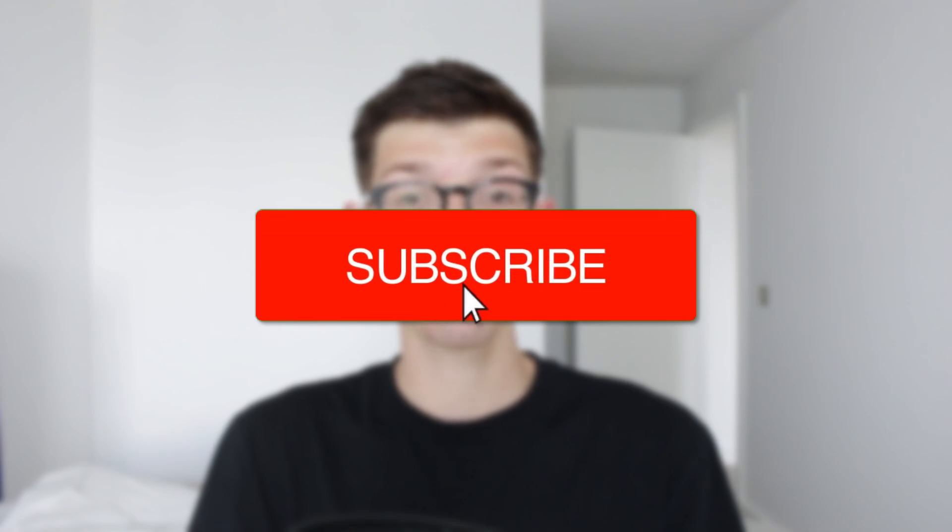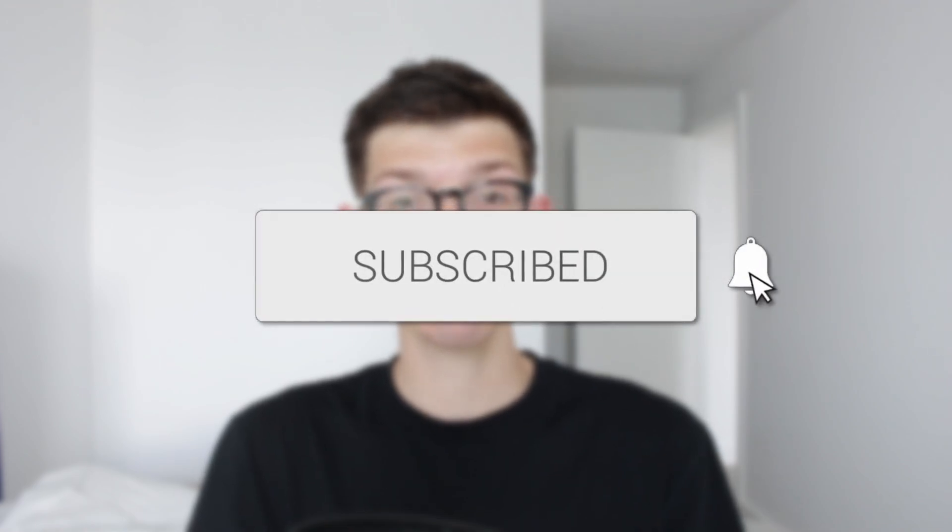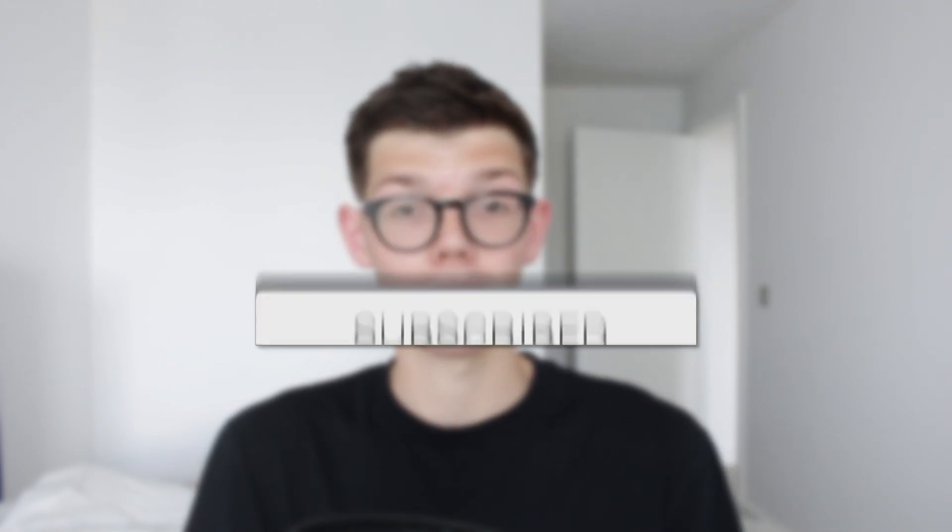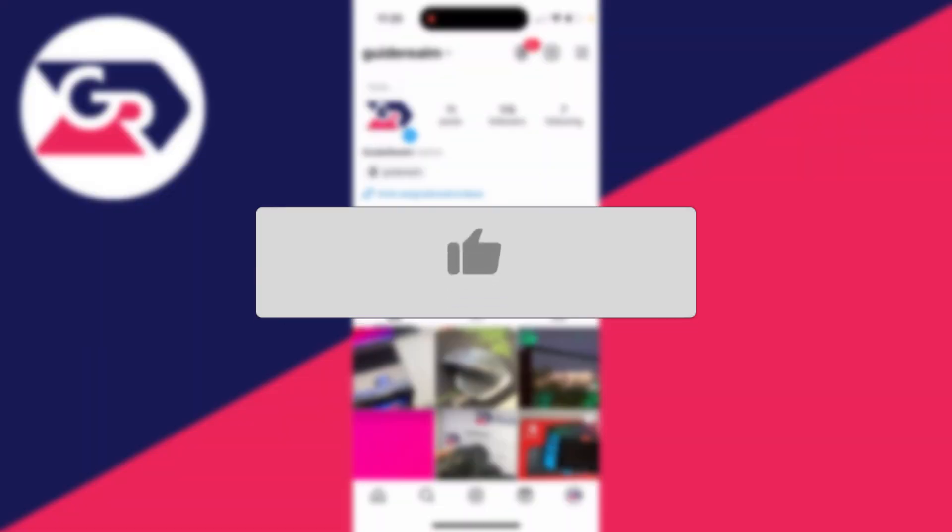We'll guide you through how to allow message requests from everyone on Instagram. If you find this useful, consider subscribing and liking the video.